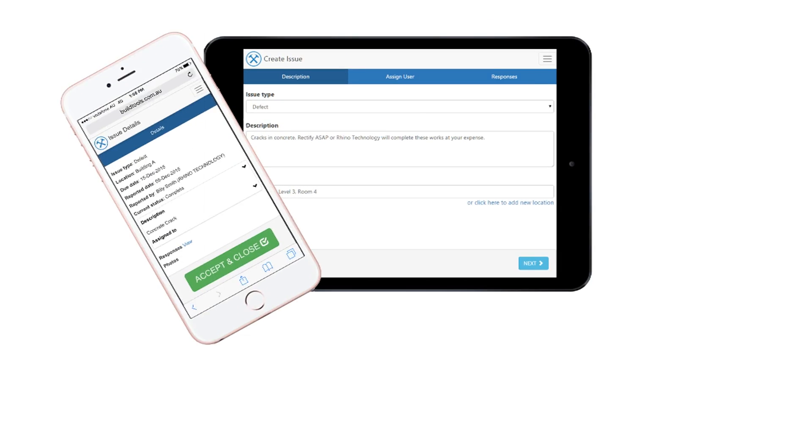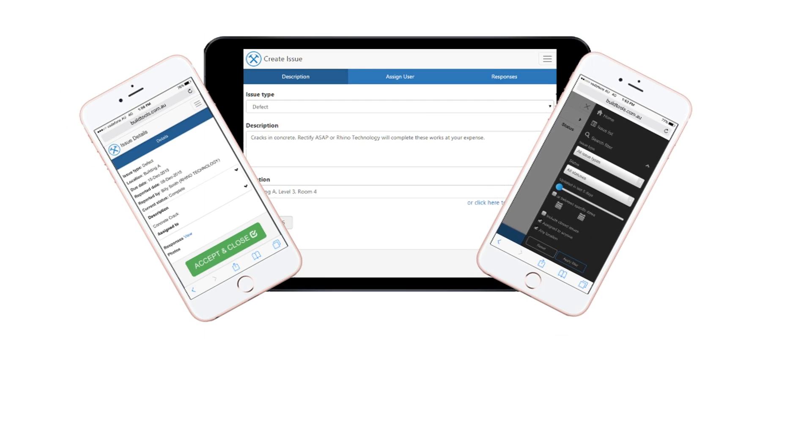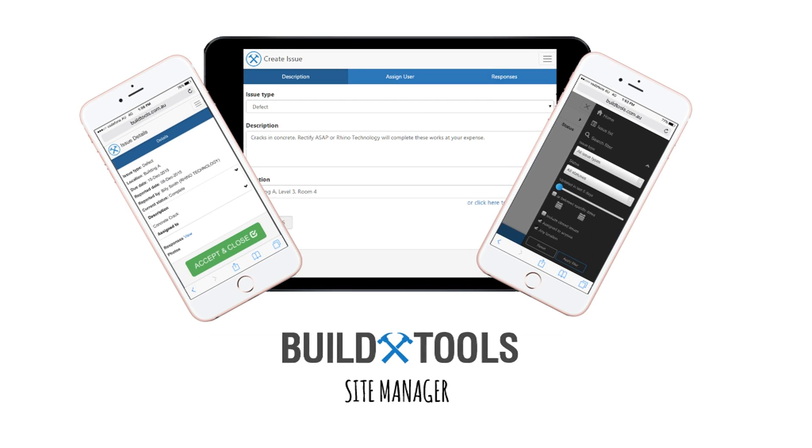Create, inspect and manage your daily site tasks with the new BuildTools Site Manager.